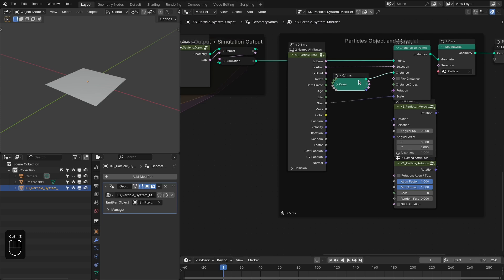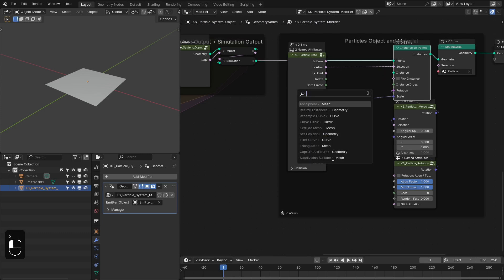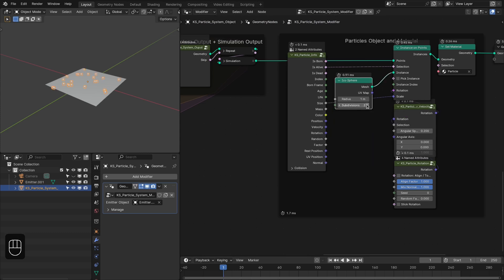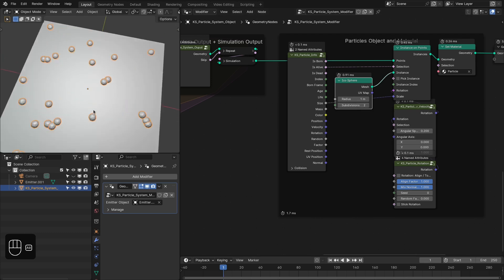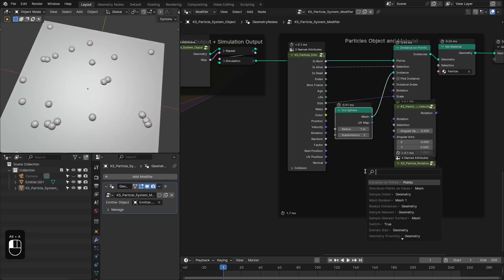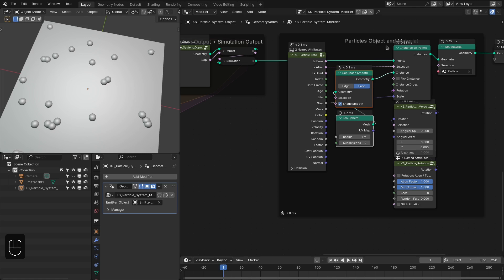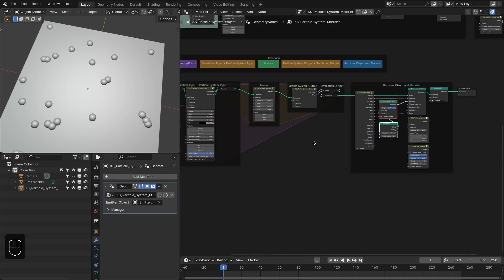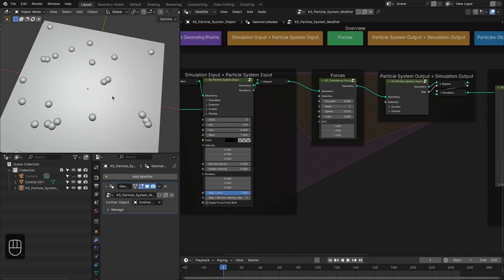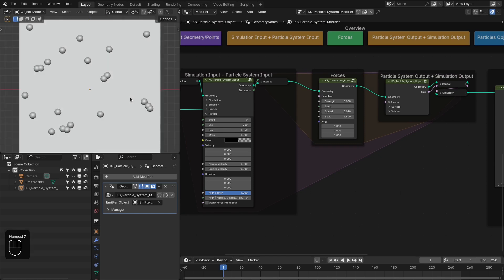On the output side, delete the existing output and add an icosphere. Increase the subdivision to 2 and add a set shade smooth node so the icospheres appear smooth.